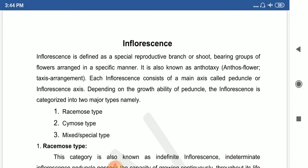First, let us look at what is inflorescence. Inflorescence is defined as a special reproductive branch or shoot bearing a group of flowers arranged in a specific manner. The study of inflorescence is known as anthotaxy, because 'anthos' means flower and 'taxis' means arrangement.